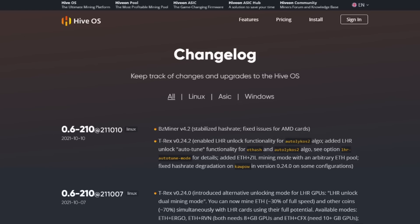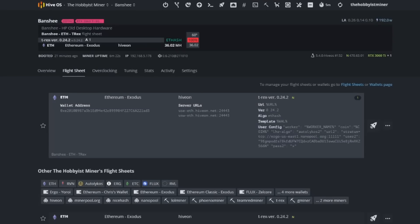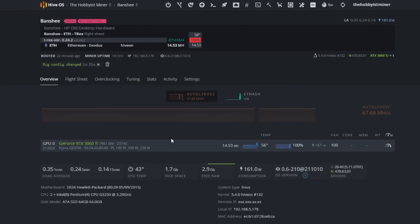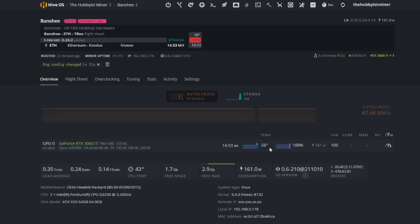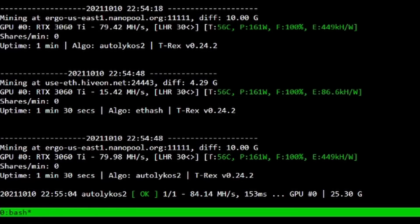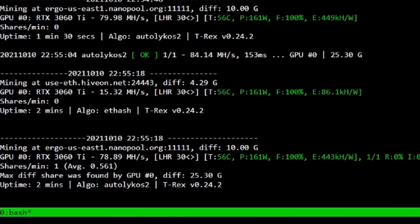Let's cut back over towards our rig here. As you guys can see right now we are on Ergo, or should I say Ethereum and Ergo, and on Ethereum now we're at 14.53. Let's go ahead and look at Hive Shell because Ergo will not show up in here. It shows right here which is great, but let's get a more granular view.